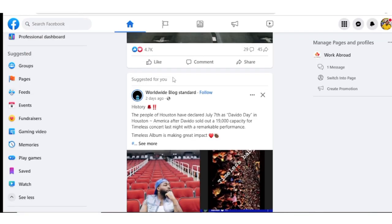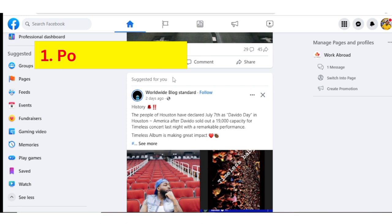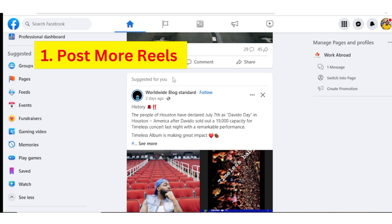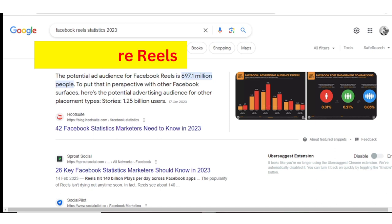Today I'm going to be sharing with you five things that you should do to make your page go viral and get massive followers. The first thing is to post more Facebook Reels. Facebook Reels is a form of video that is below 60 seconds, and it's a new format of video introduced by Facebook that has massive views.